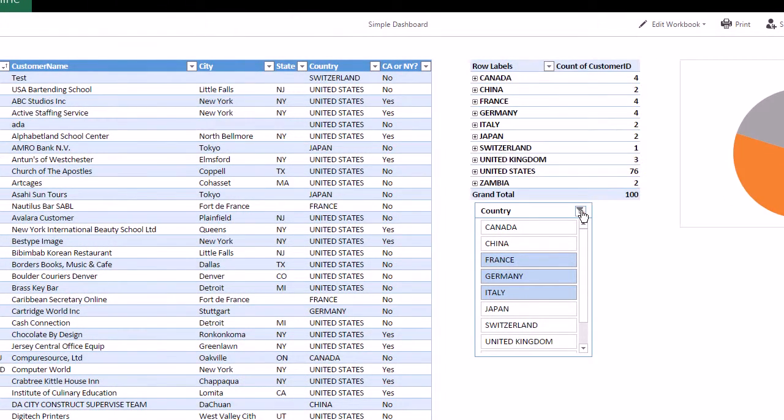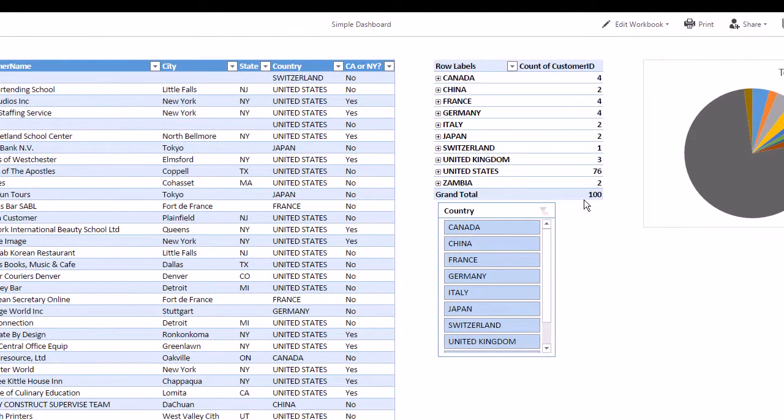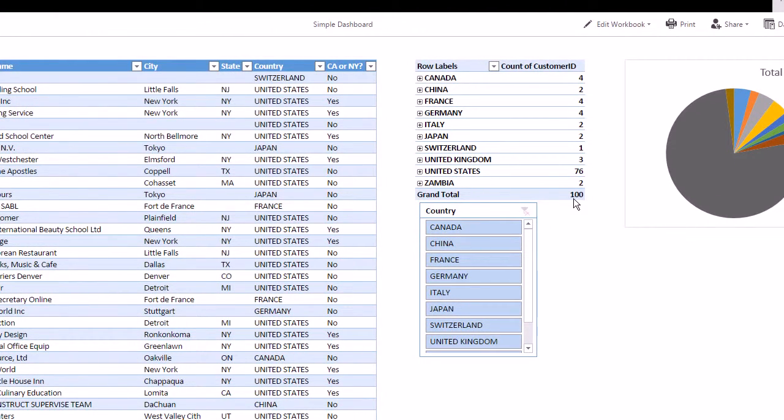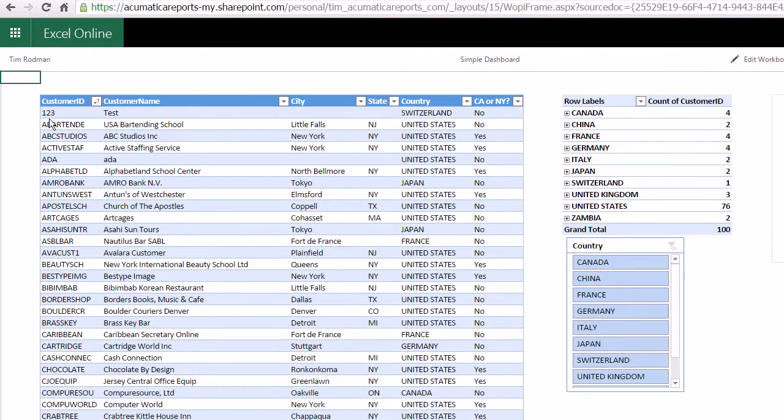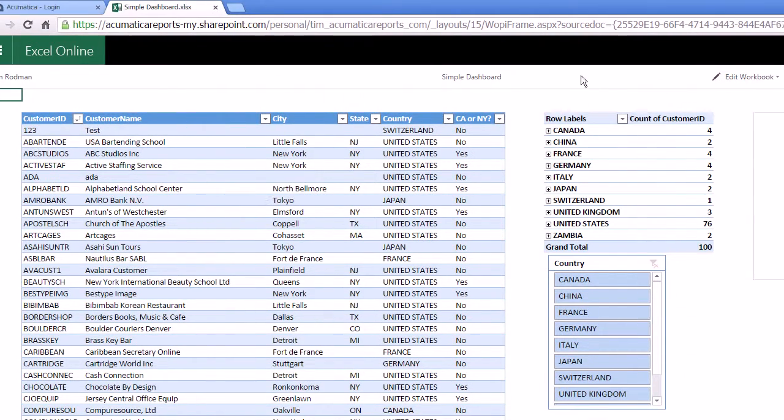Now the cool thing is, not only can I filter, I can actually refresh the data. So right now we see we have 100, and we only have one customer ID starting with numbers.